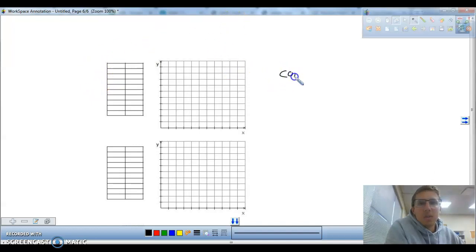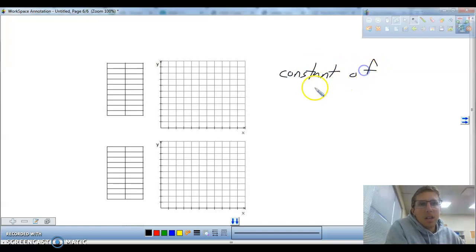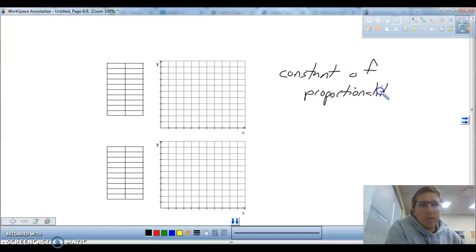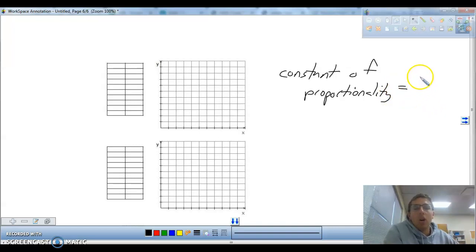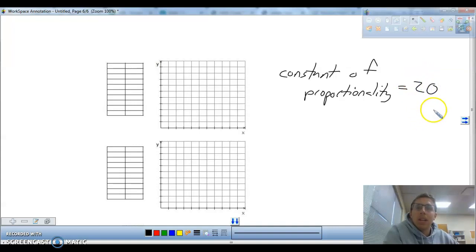What is your constant of proportionality in that example? The constant of proportionality is that unit rate that they all equal. And if they are all equal and they are proportional, then the constant of proportionality in that case would be 20 — 20 students per class.